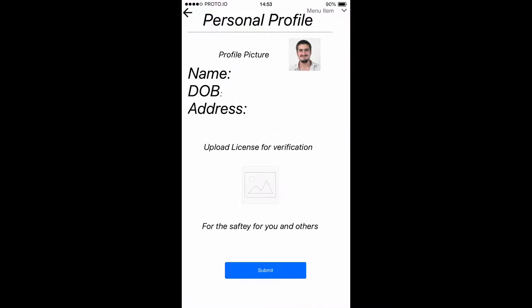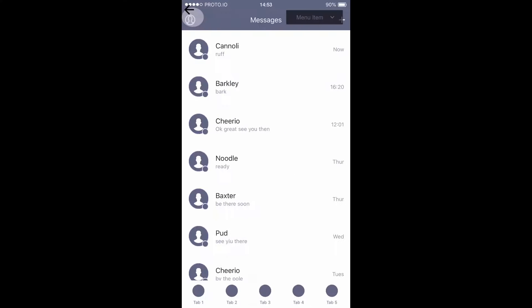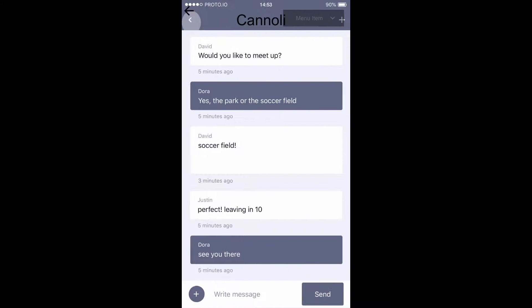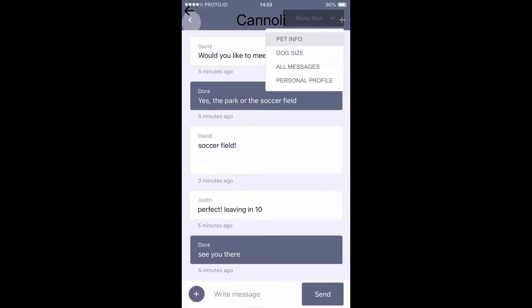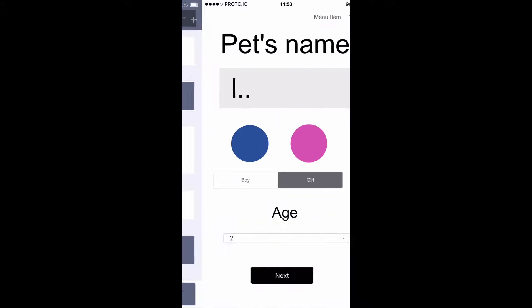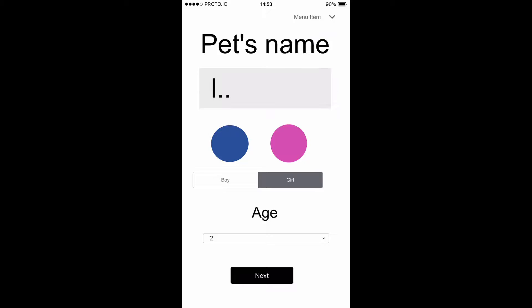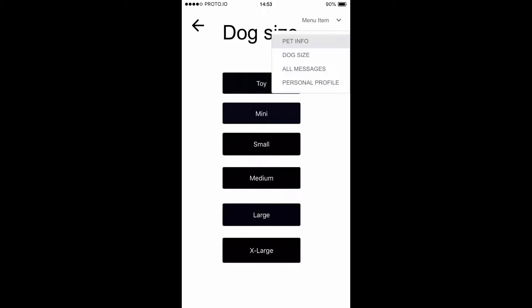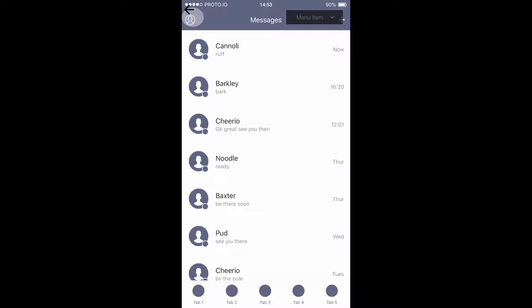And then your personal profile. Just keep in mind that for your personal profile, you're going to have to fill that out before you can use the app — just for everyone's safety, for your safety, for any other dog parent's safety.